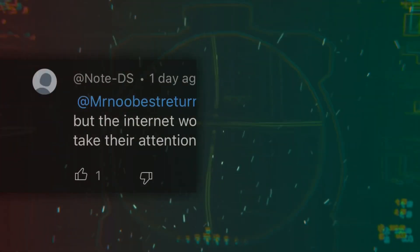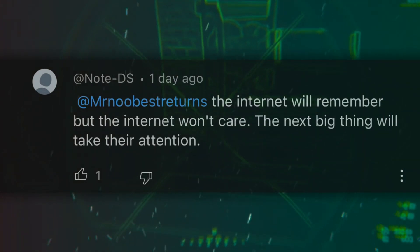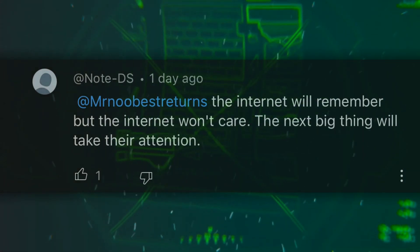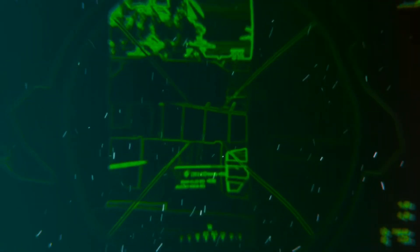The internet will remember but the internet won't care. The next big thing will grab their attention. No it doesn't whatsoever. That's the algorithm that is completely random that's showing what's trending in social media.